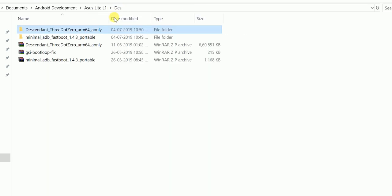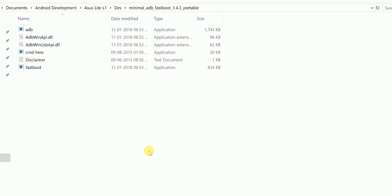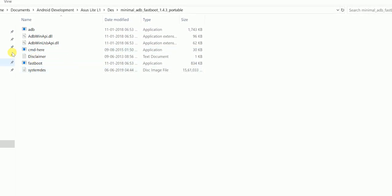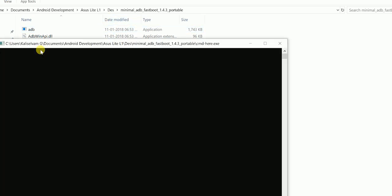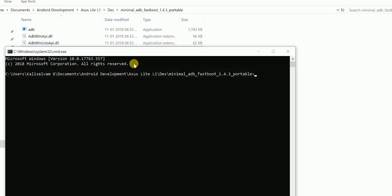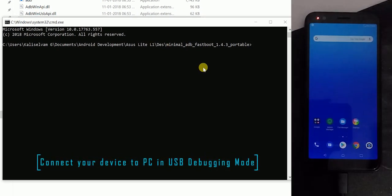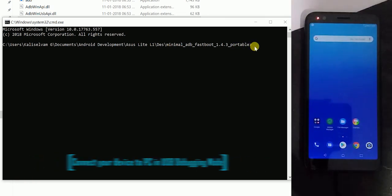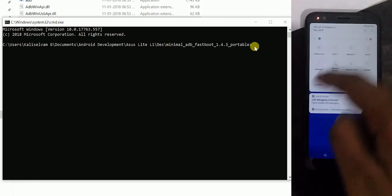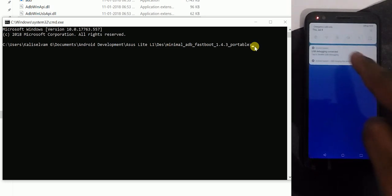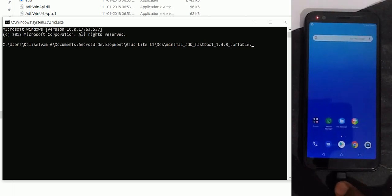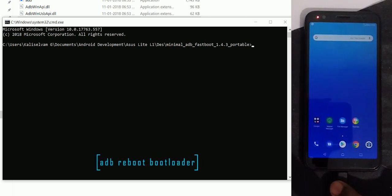Here I am renaming the system image to systemdes.img. After that, connect your device to the PC and make sure your device has USB debugging enabled. Once it is connected, reboot your device to the bootloader. To do that, just type: adb reboot bootloader.